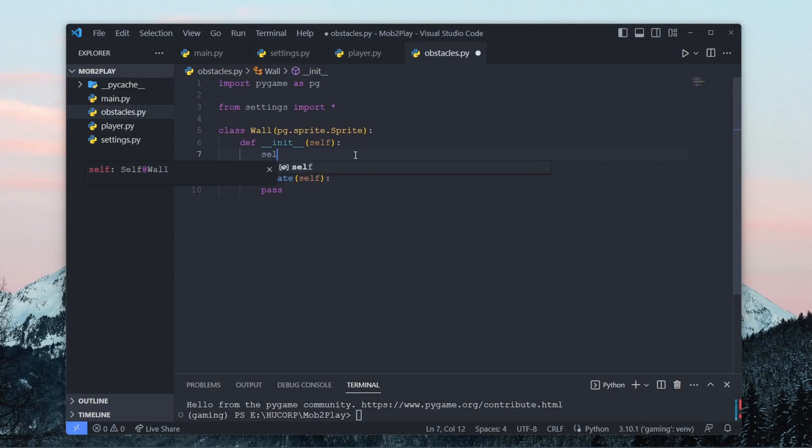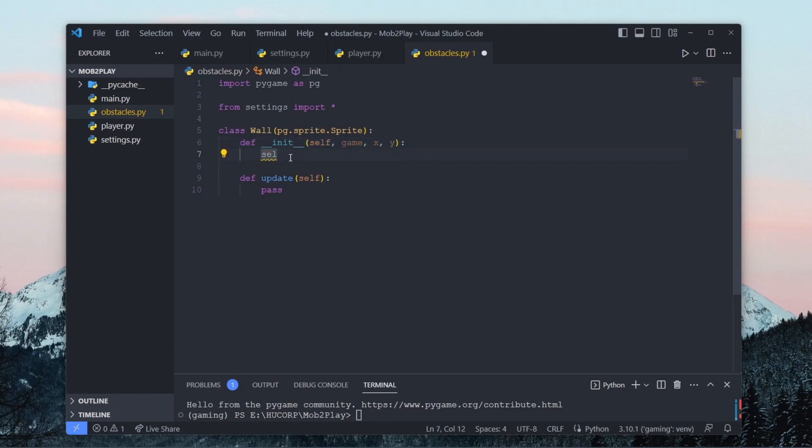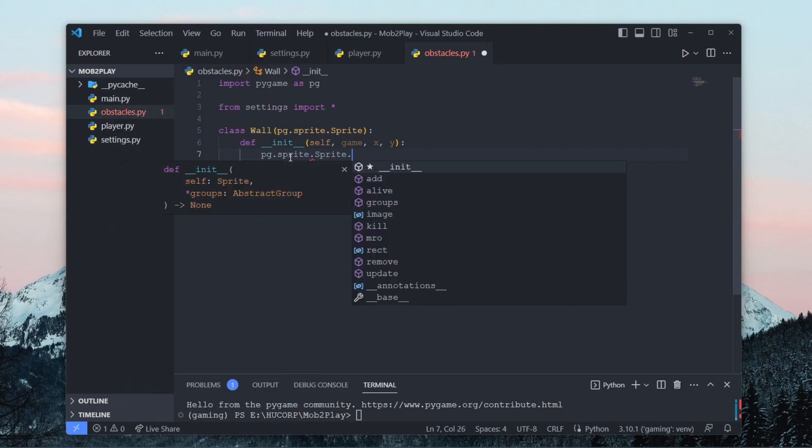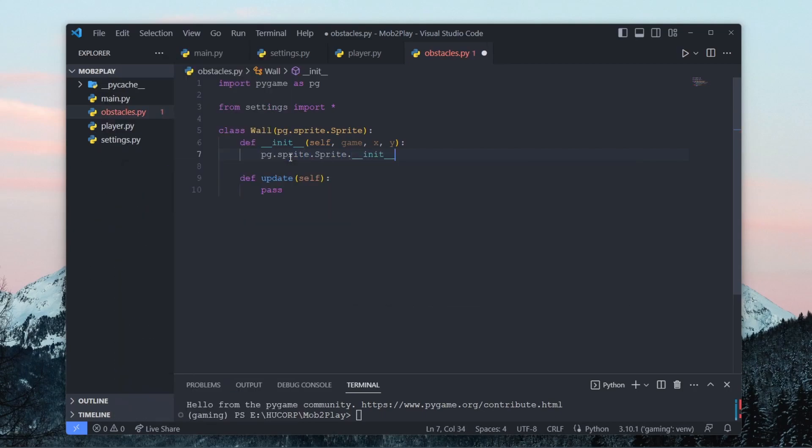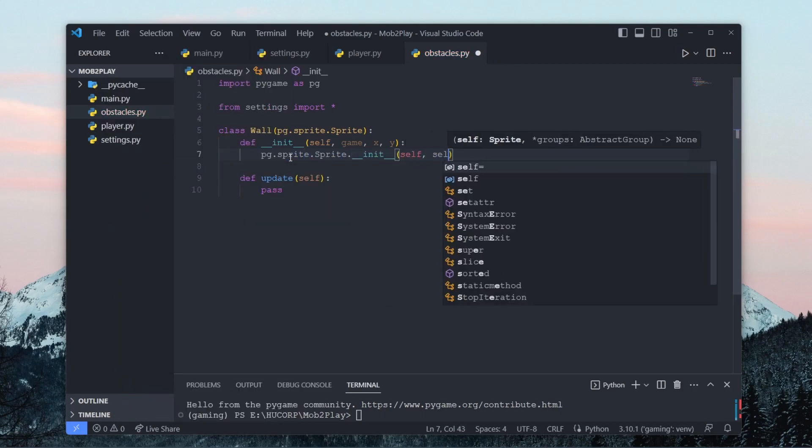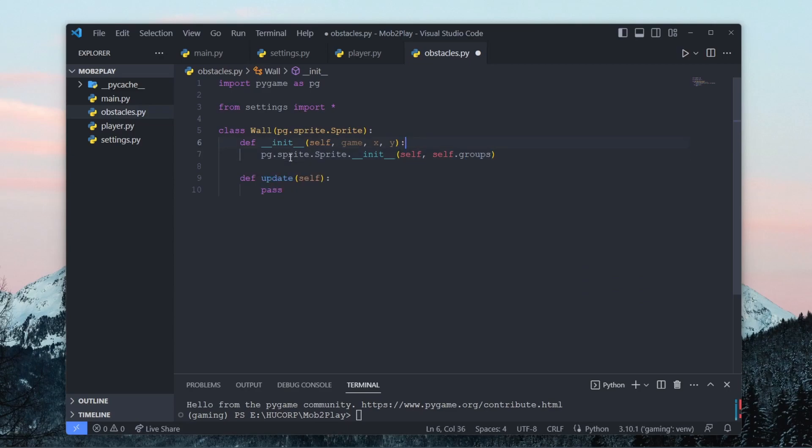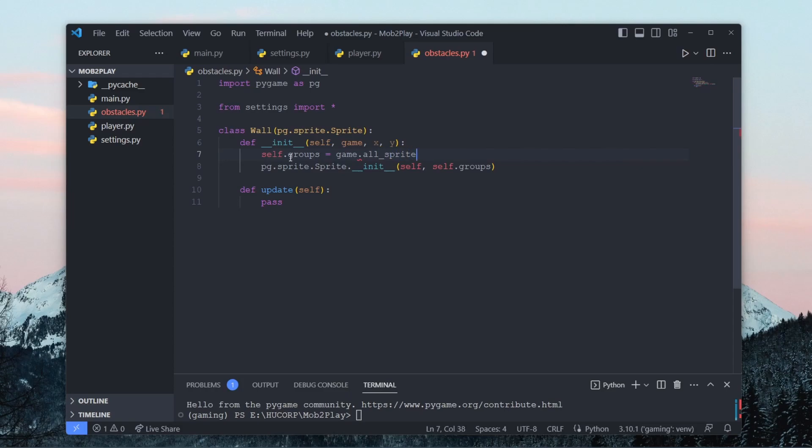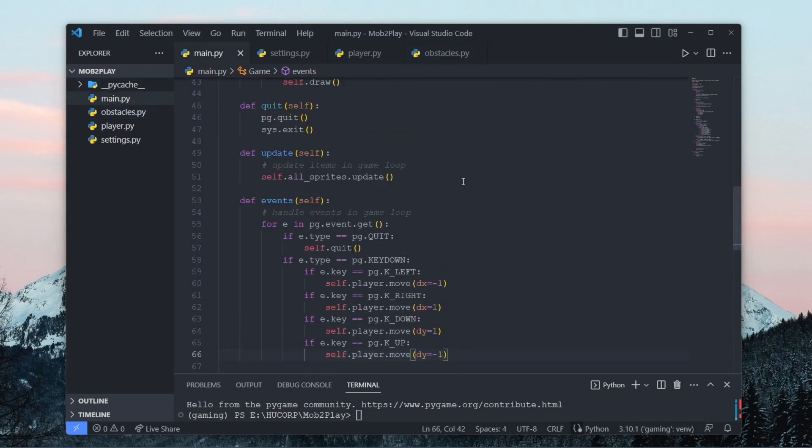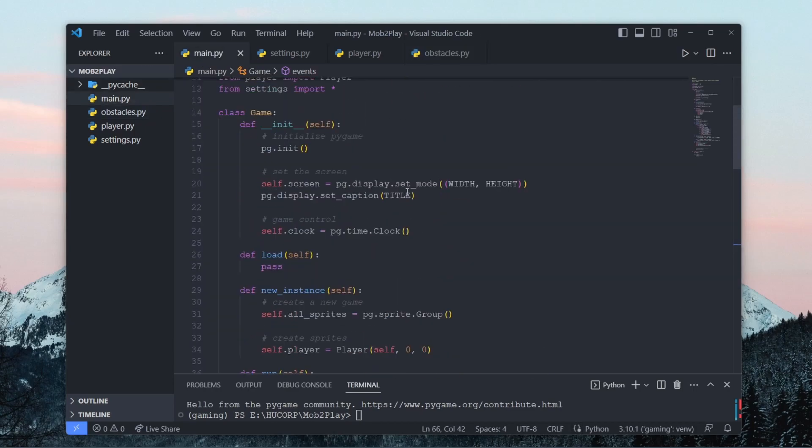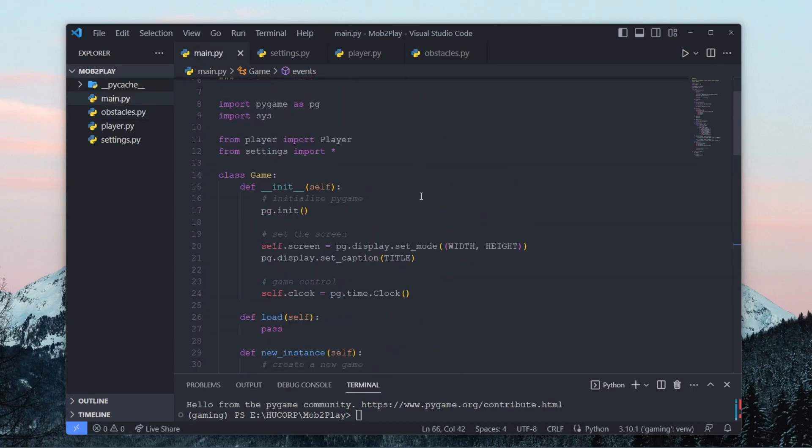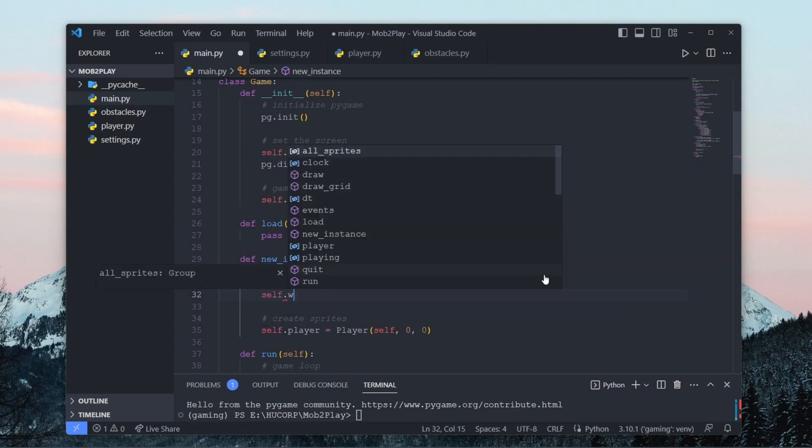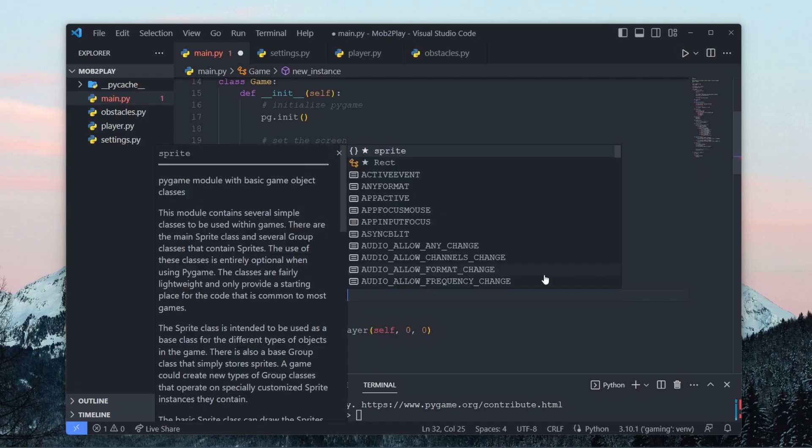So basically, we want to do a similar thing to what we did in the player class to call pygame.sprite.sprite.init self and self.groups, and we have to define these groups as part of all sprites. And to differentiate from a player, we're also going to add it to its own separate group, we're going to add it to game.walls. So let me just create this group quickly first. So underneath our all sprites, we can create another sprite group called self.walls.